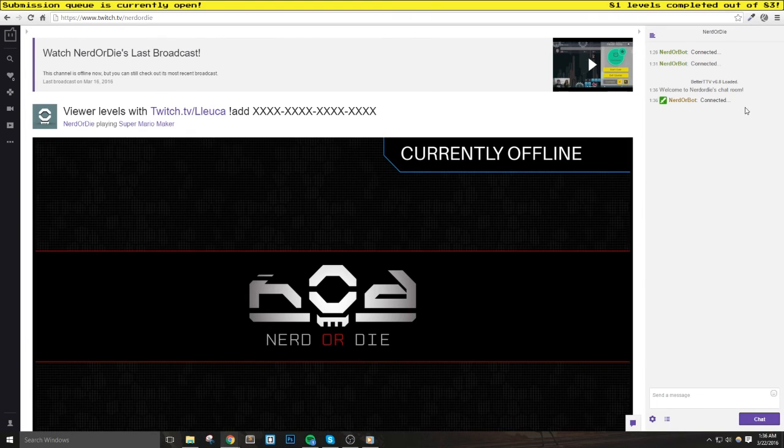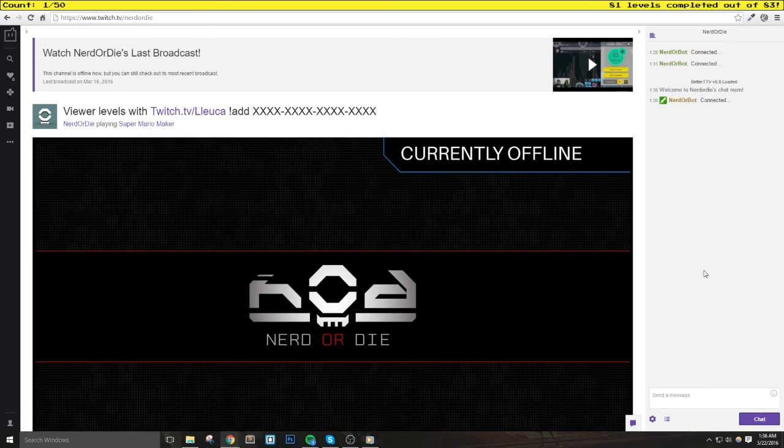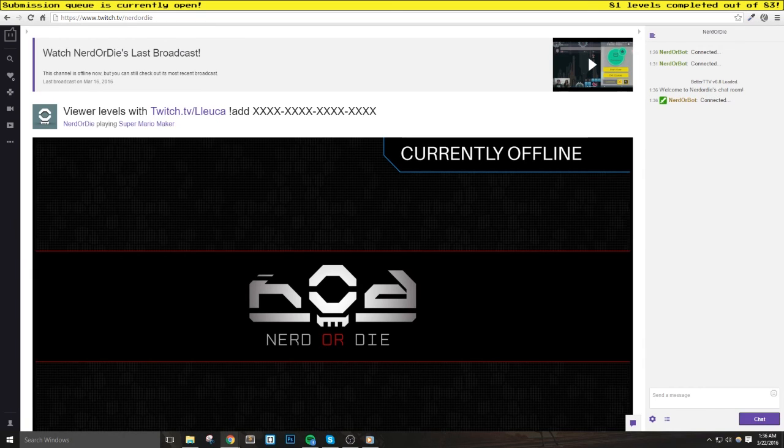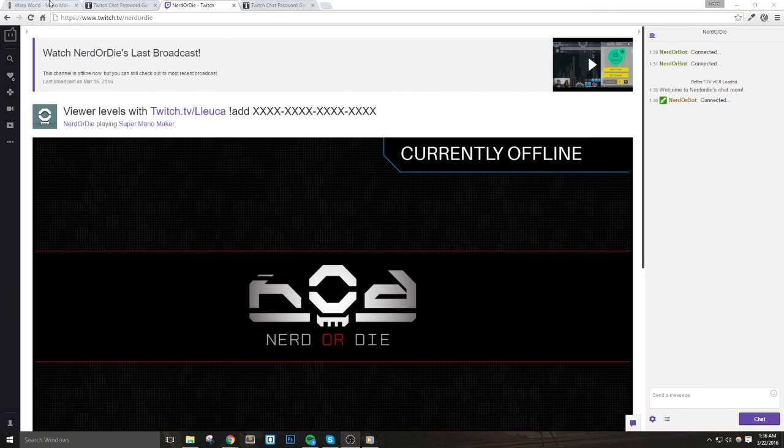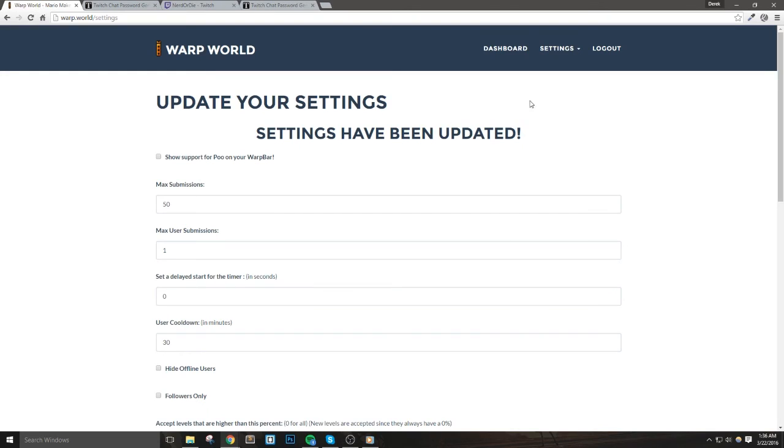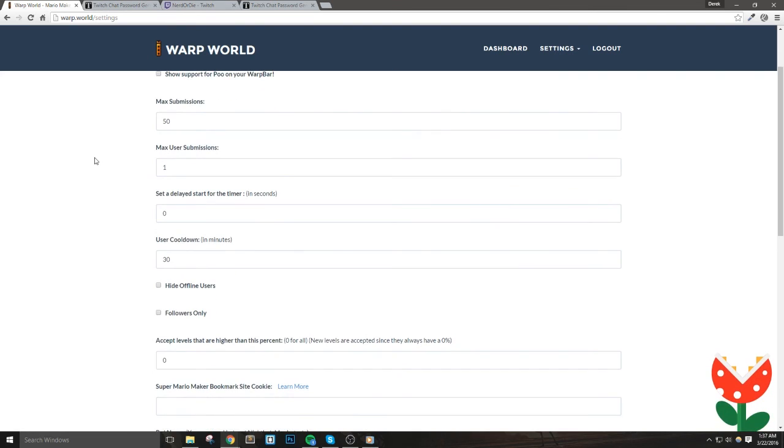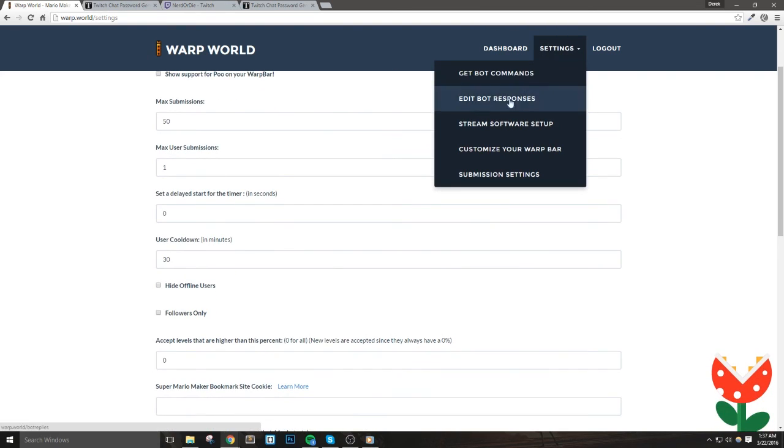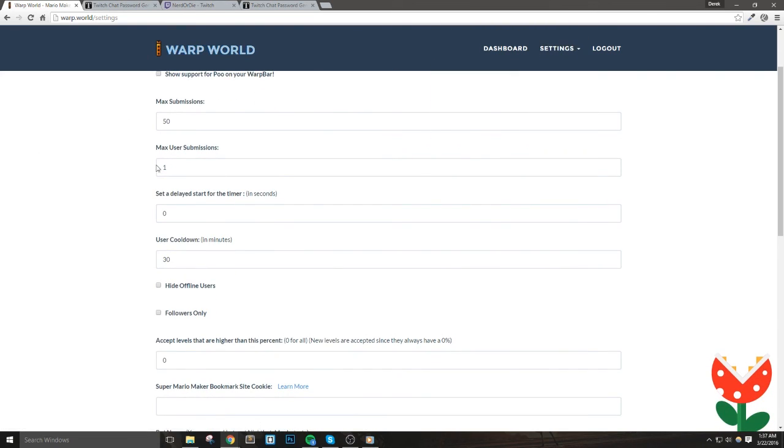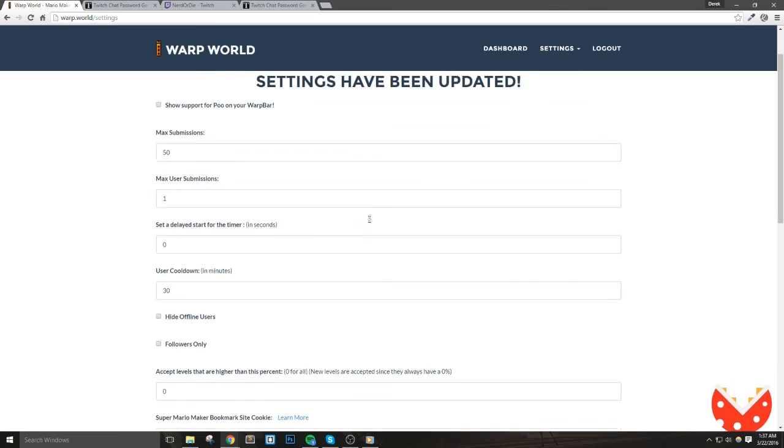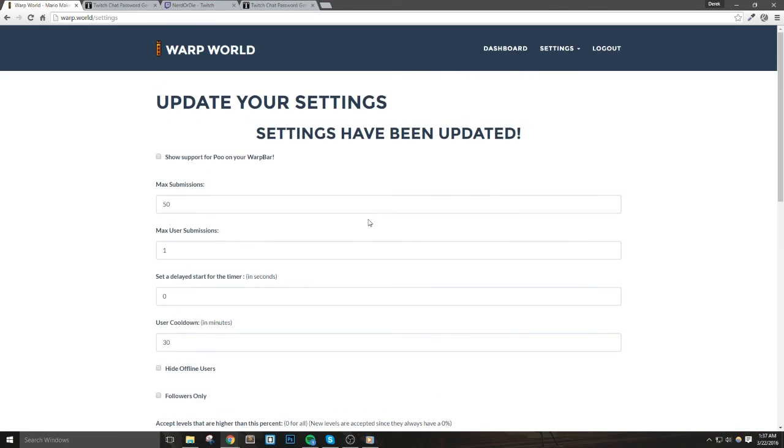I do want to mention that if you previously set up Nightbot, Ancbot, or another bot to work with the Warp World commands, you'll need to delete those now, otherwise you may see double responses. You may also see multiple responses from the bot if you run more than one warp bar at the same time.